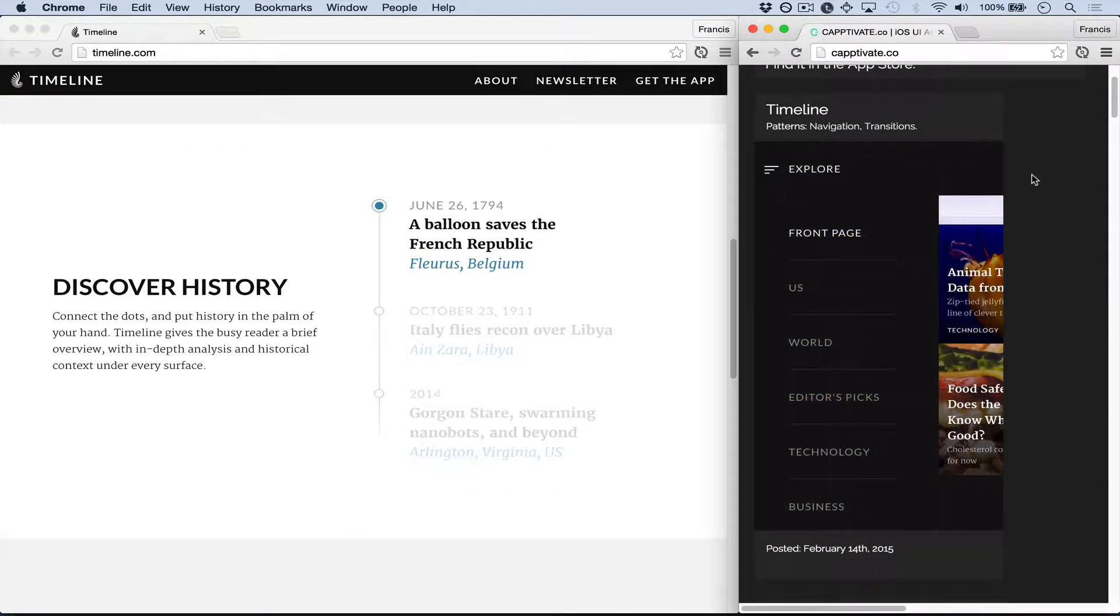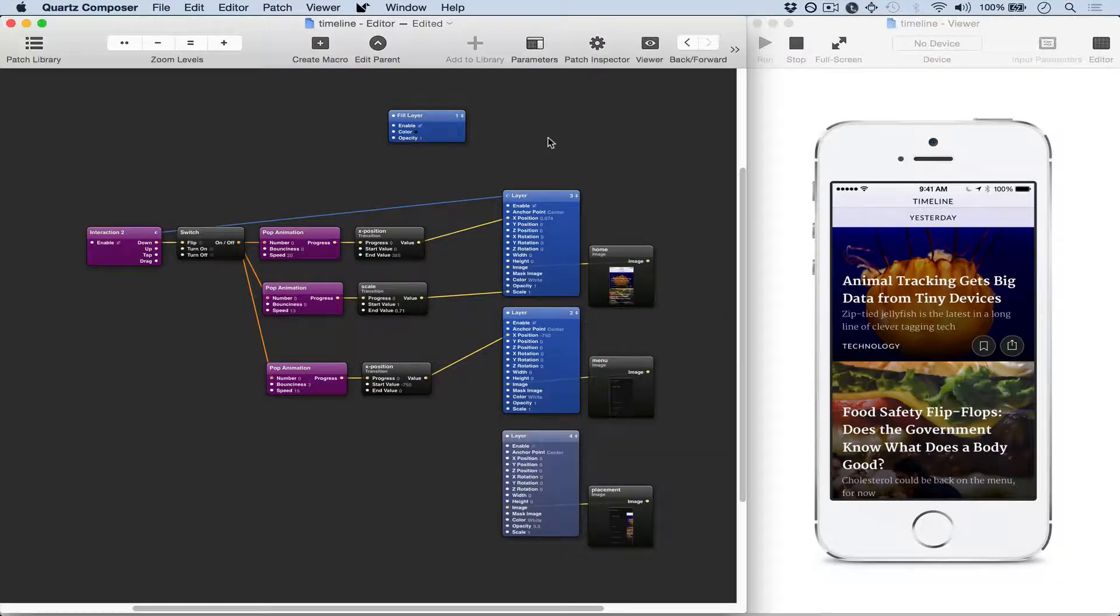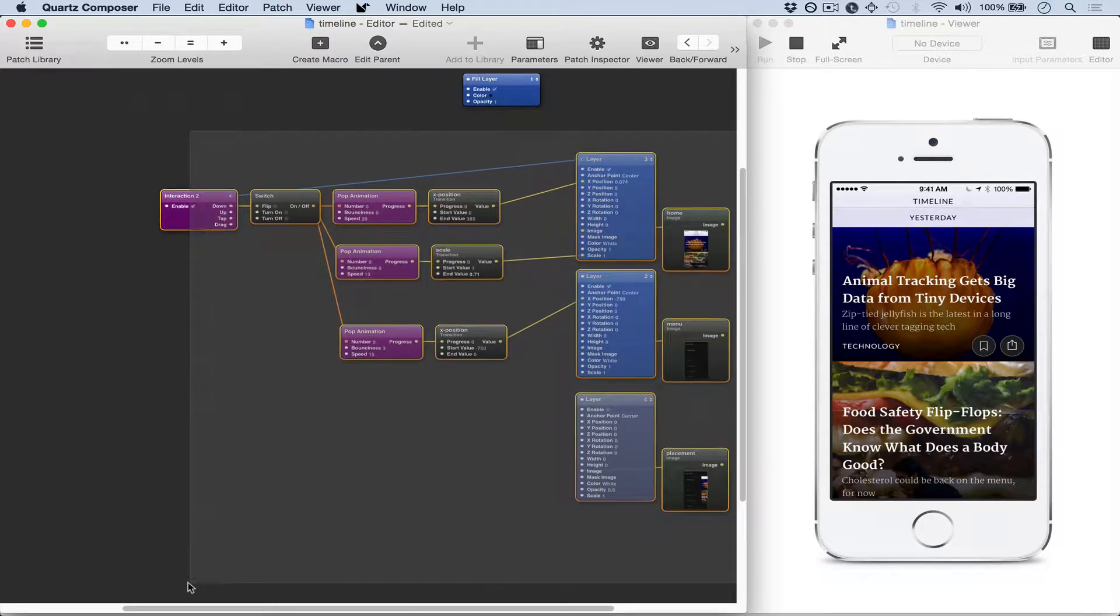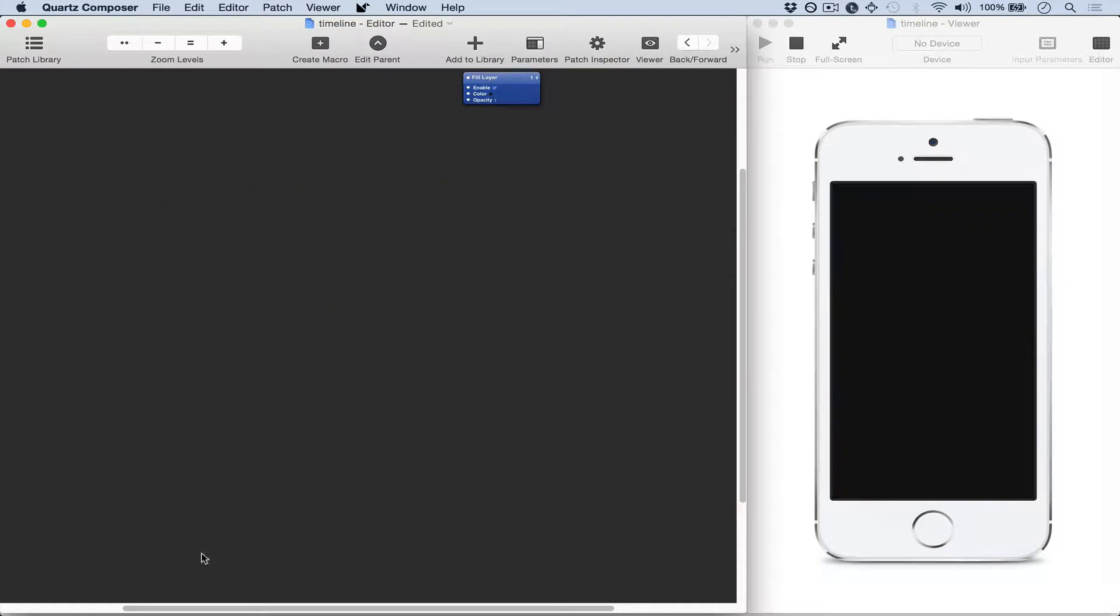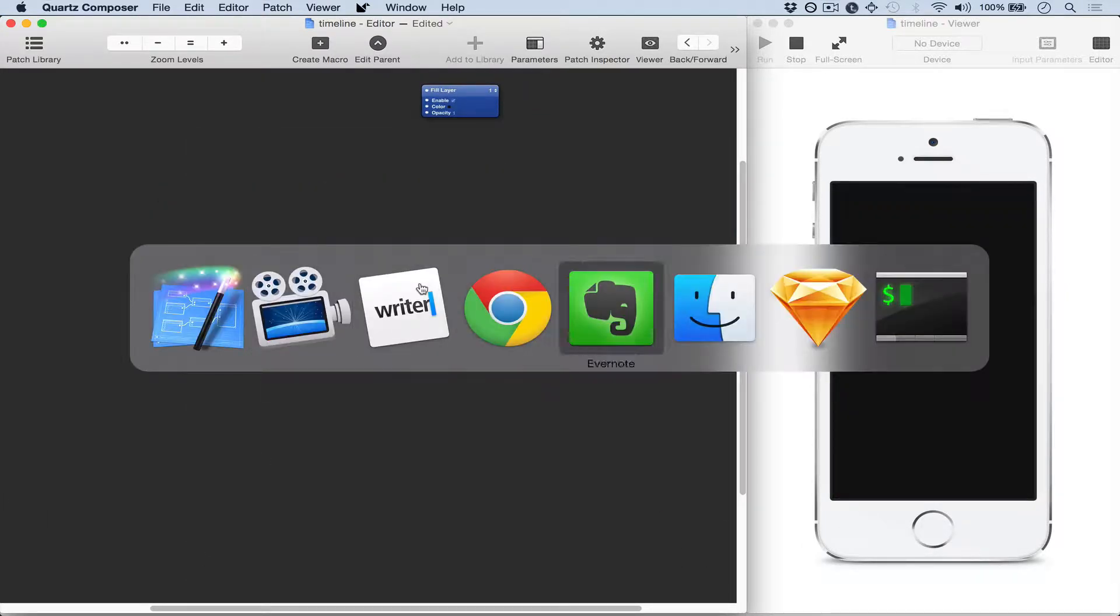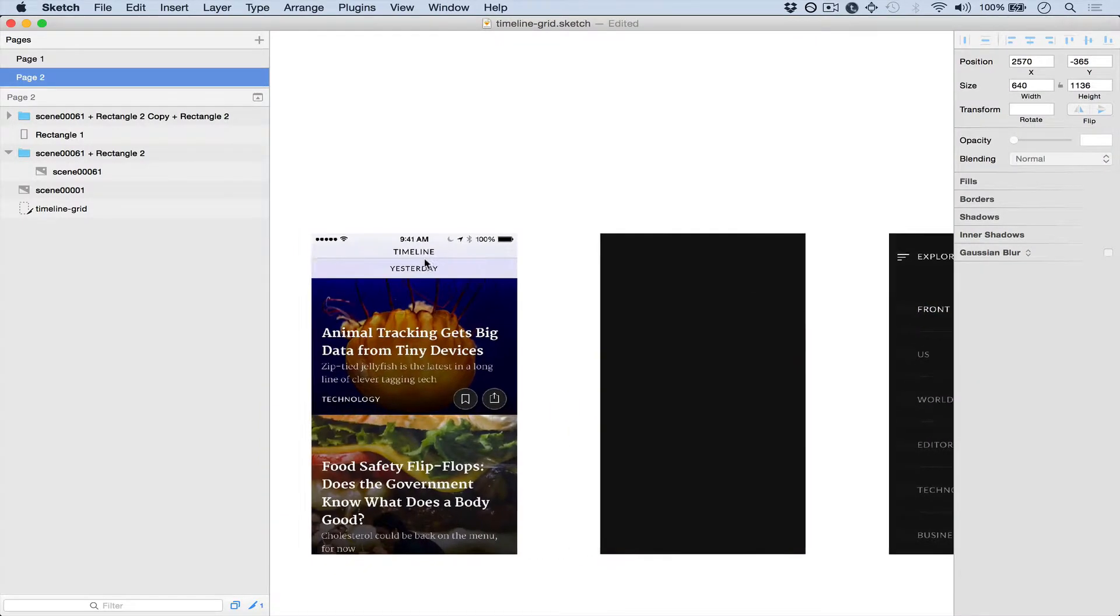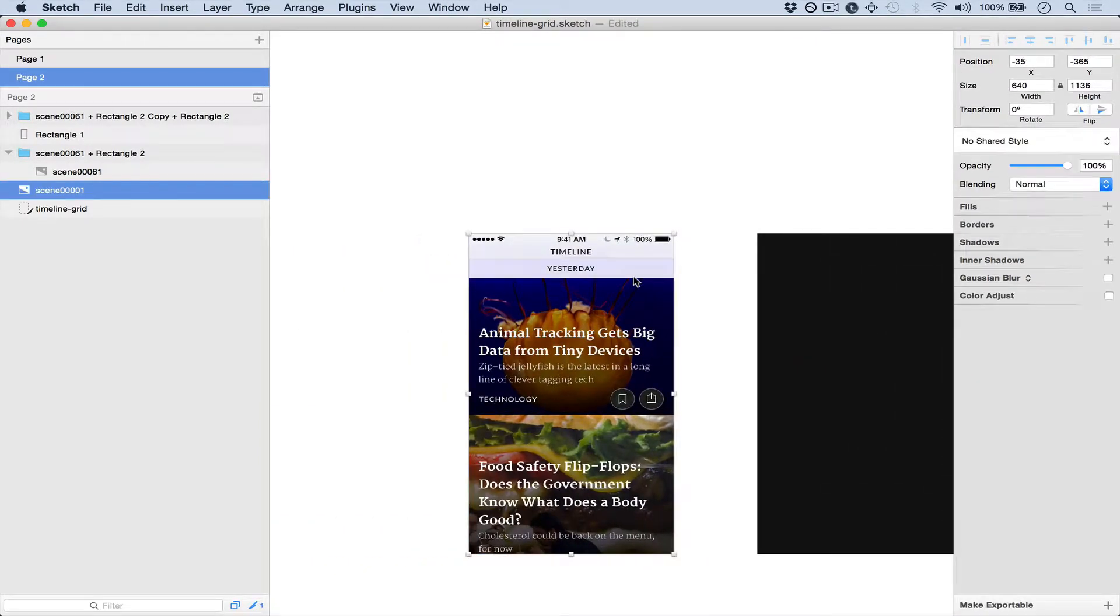We're just going to delete all of the patches that were there and I'm just going to copy and paste from Sketch.